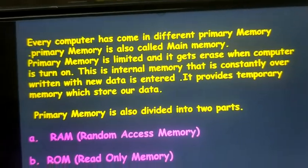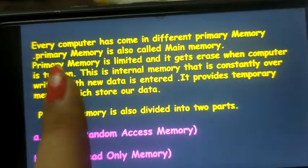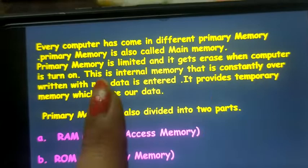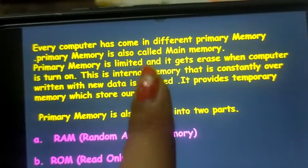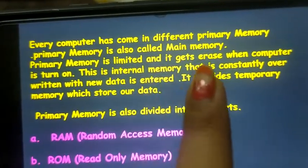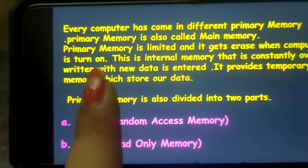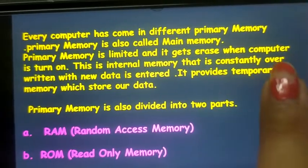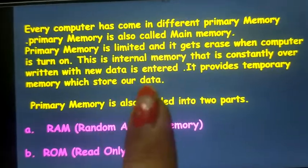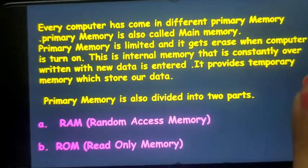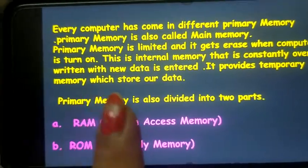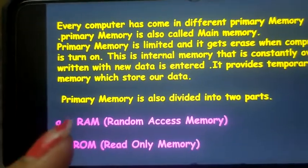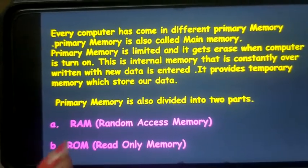What is primary memory? Every computer has different primary memory. Primary memory is also called the main memory. Primary memory space is limited and it gets erased when the computer is turned off. It provides temporary space or memory which stores our data. It is divided into two parts: RAM and ROM.